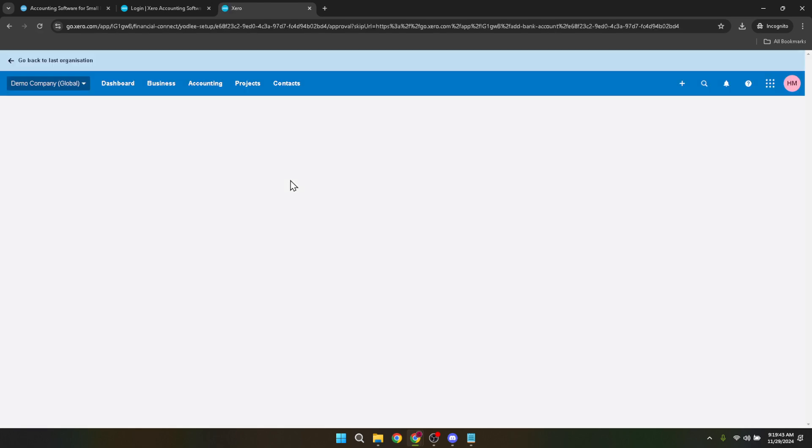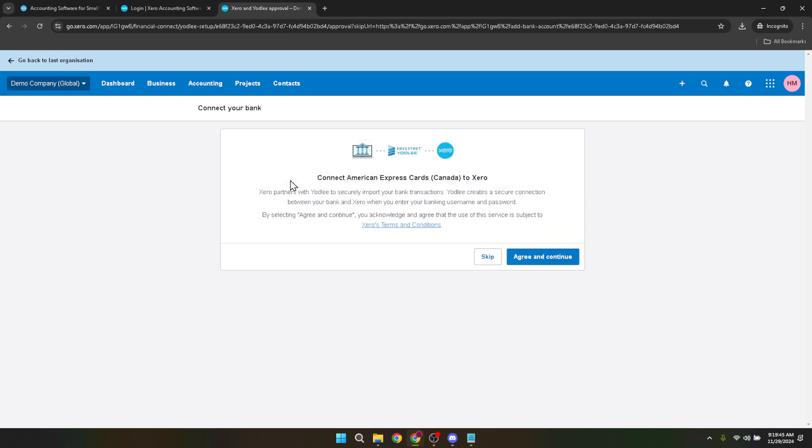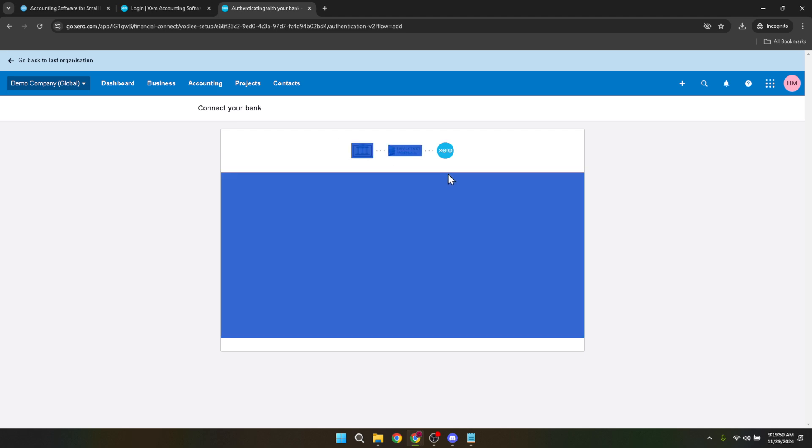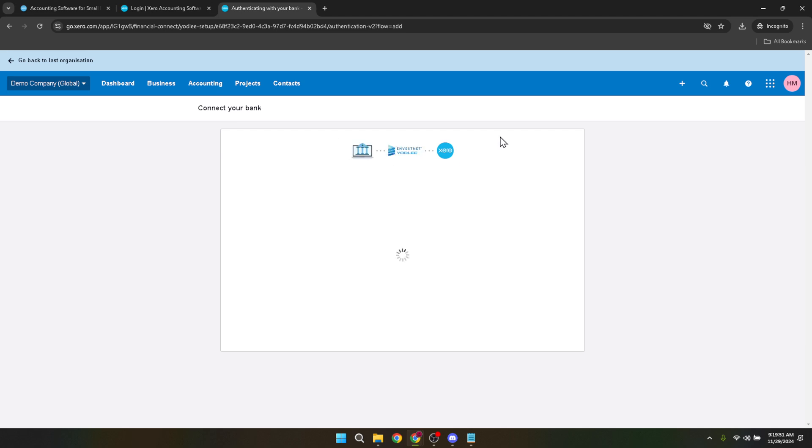After selecting your bank, you'll be presented with a button that likely says agree and continue or something similar. This is Xero asking for your permission to connect with your bank. It's important to read through the terms and conditions provided to understand what data Xero will access and how it will be used. If everything looks good to you, click on agree and continue.